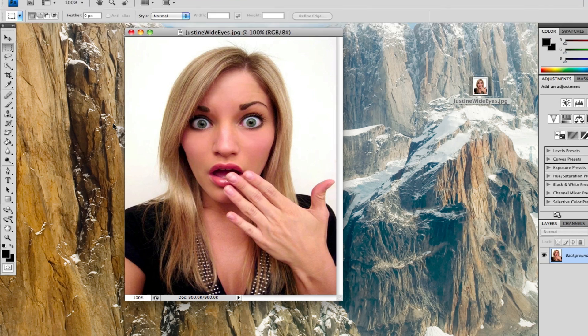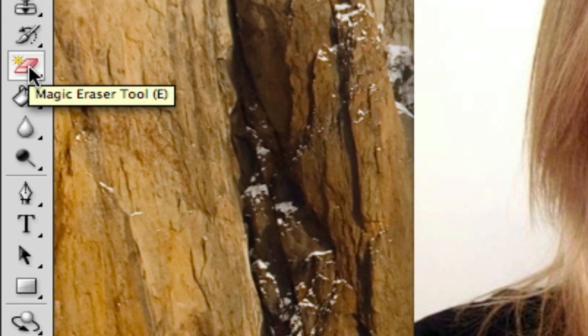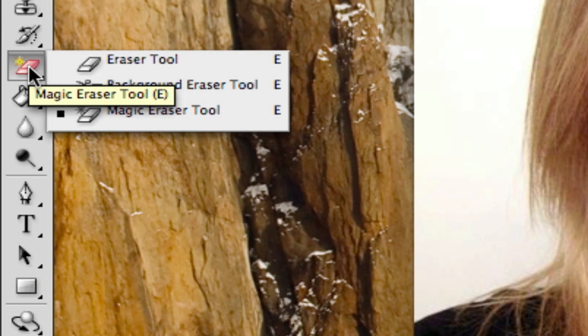To remove the background, all you're going to want to do is press the eraser button. Hold on the eraser button until the menu pops up, then select the magic eraser tool on the bottom.